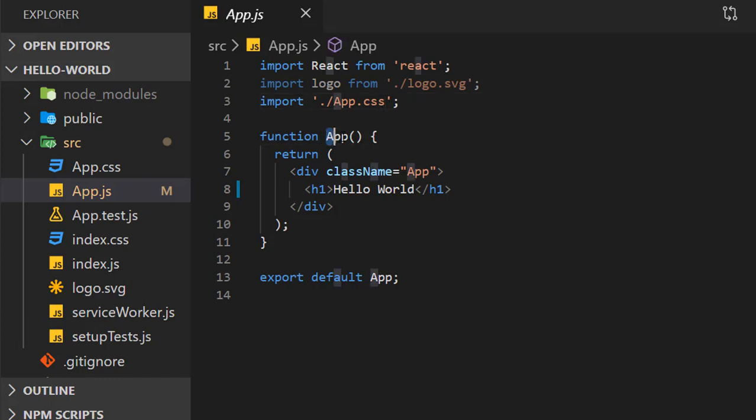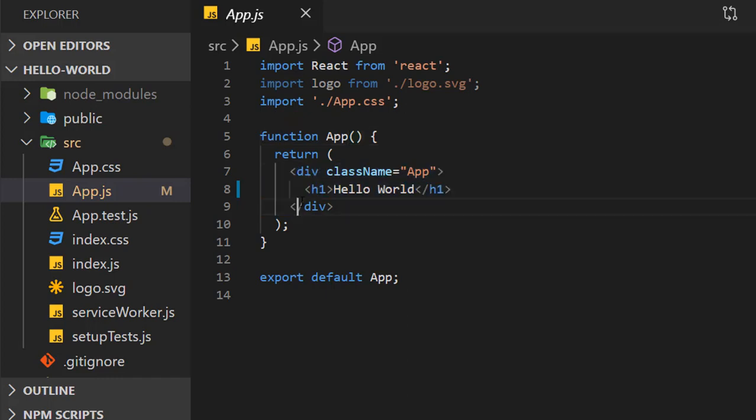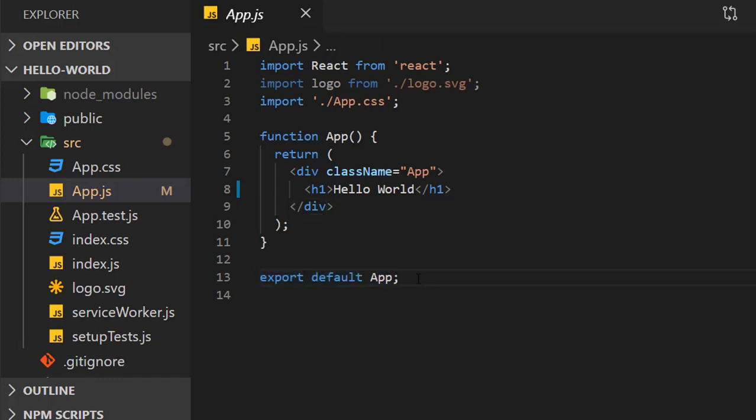This is the functional component named App, which returns JSX. In upcoming videos, we will learn about JSX in detail. Finally, we have an export statement which allows us to use this functional component wherever needed by importing it.